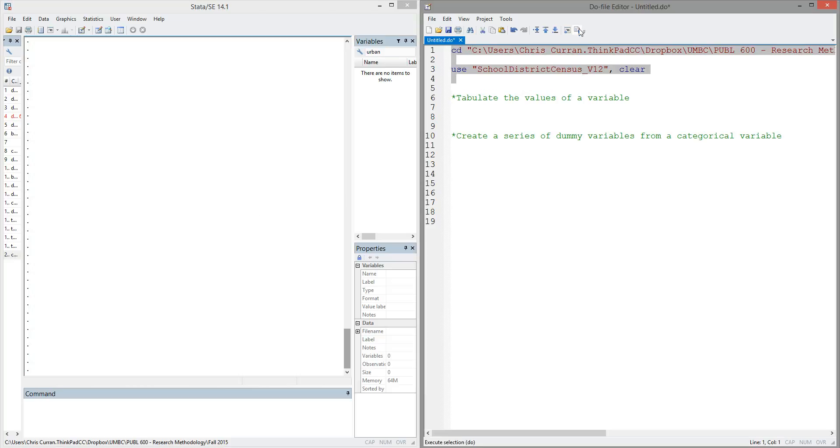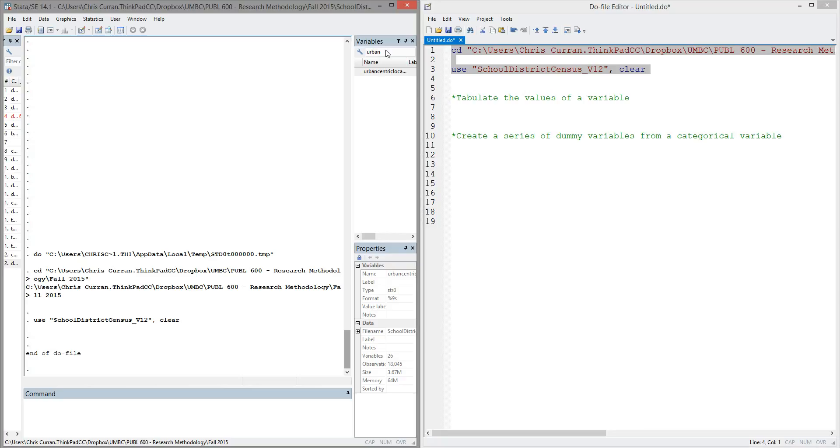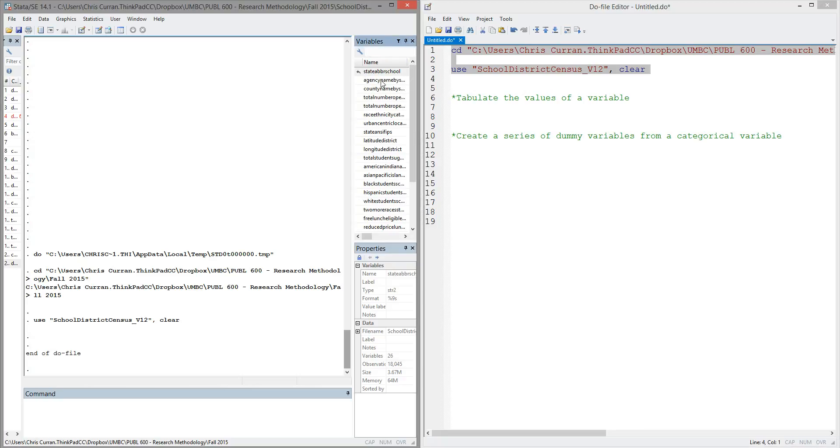We'll go ahead and begin by opening some sample data. This is data from the National Center of Education Statistics, and it contains information on all school districts in the United States. We can see that the data is open because we have a series of variables listed on the output window, as well as information about the data set listed in the bottom right-hand corner.